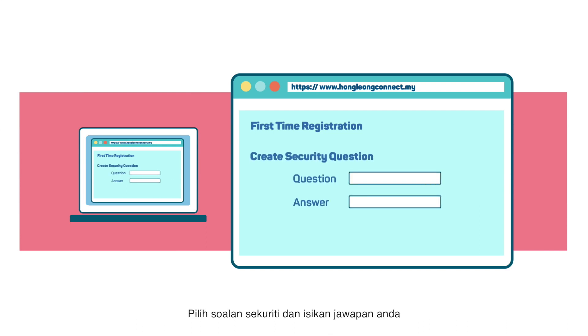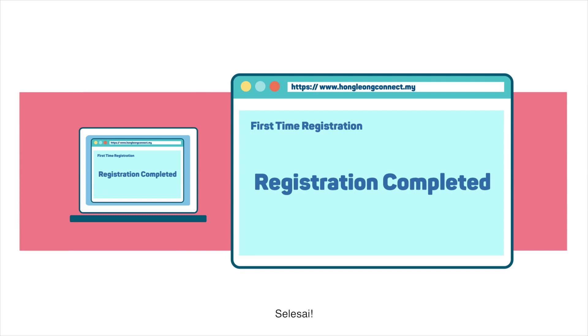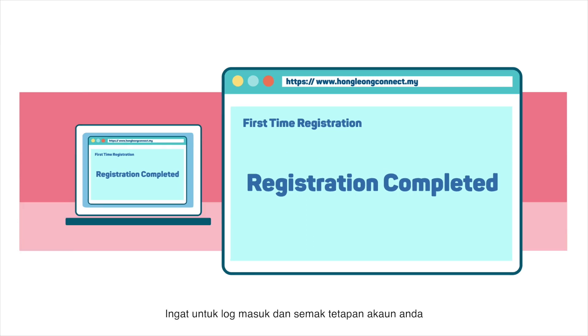Then, choose a security question and type in your answer. Voila! You're done! Remember to log in and review your account settings.